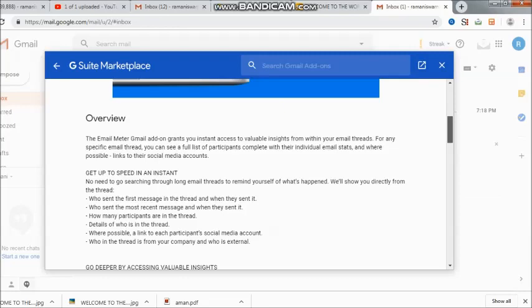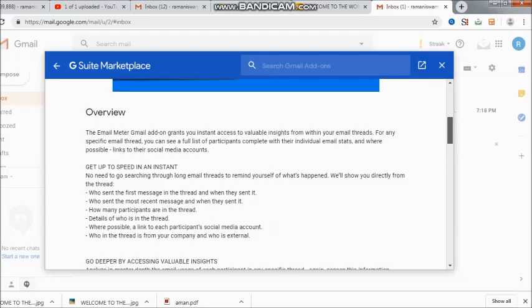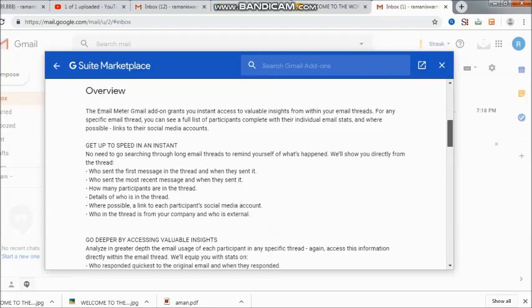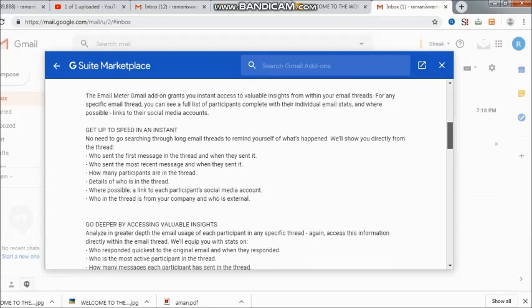Where possible, a link to each participant's social media account. Who in the thread is from your company and who is external. So you see, we come to know quite a lot of details. Now this kind of meter, what they are calling themselves Email Meter, is definitely suitable for all of us to look into our own work through the emails.